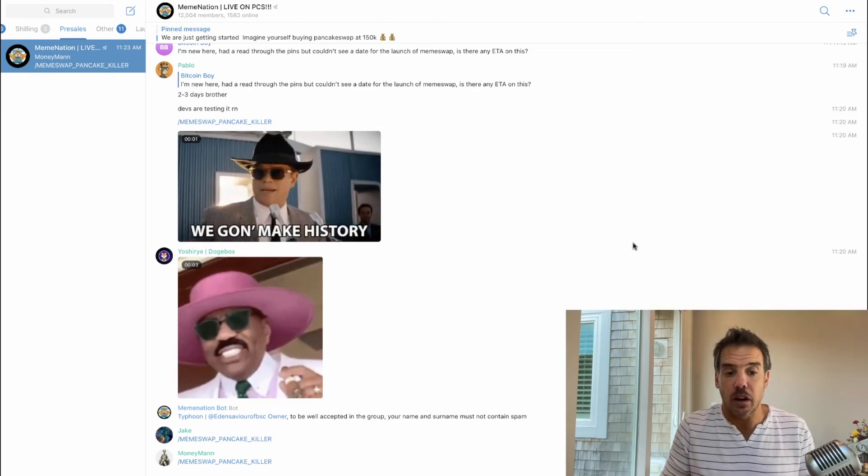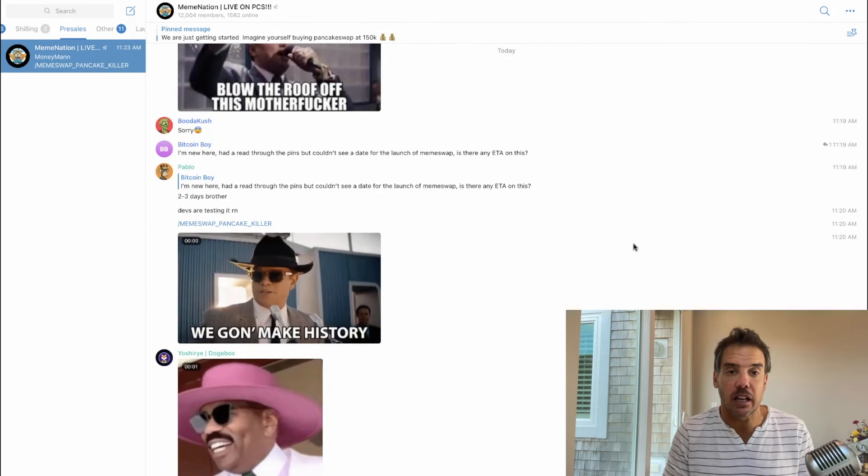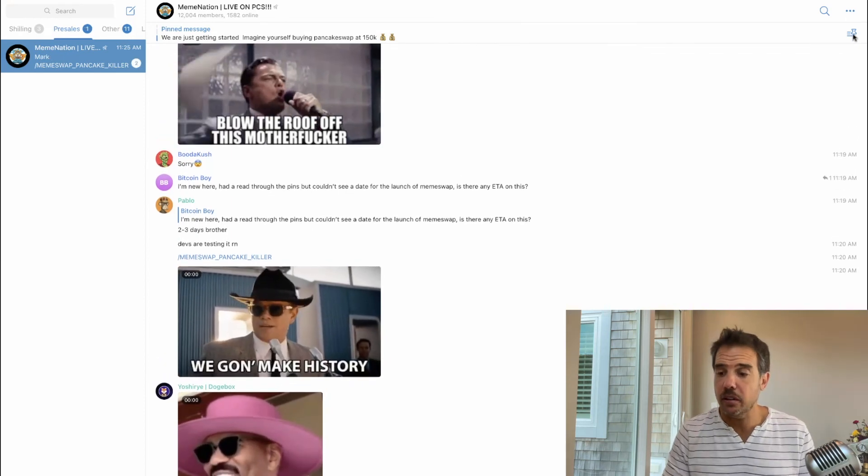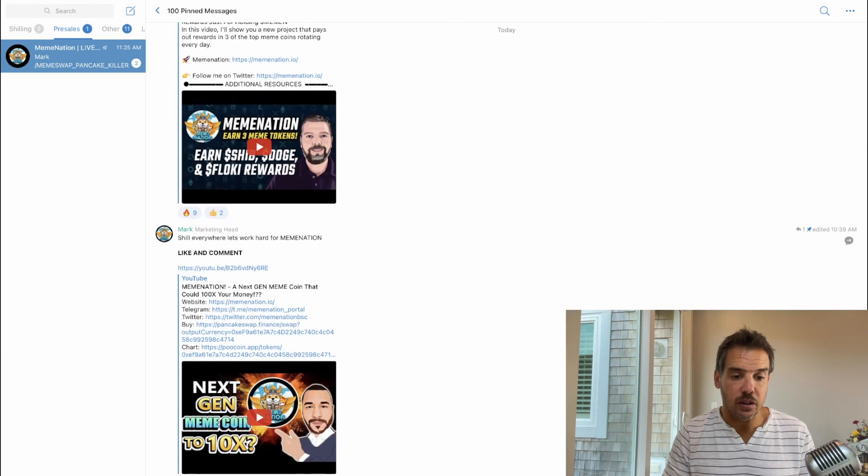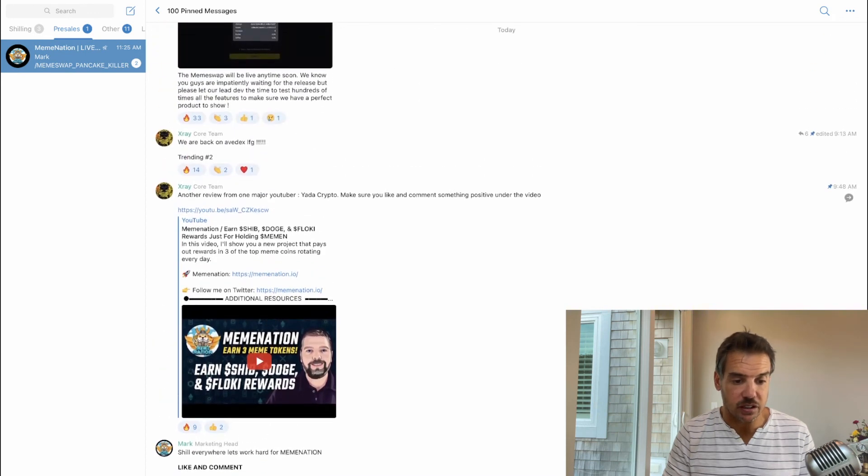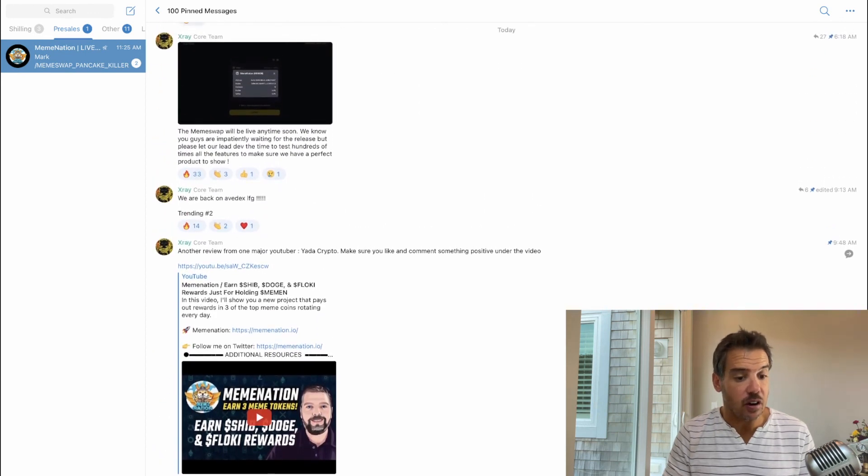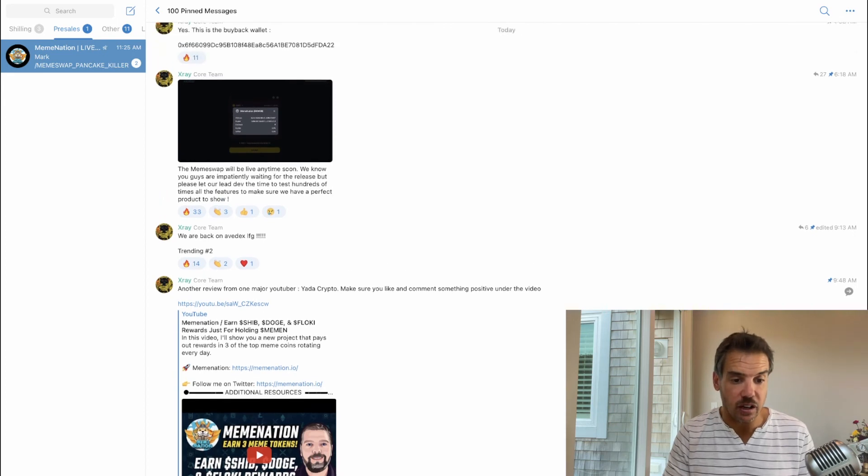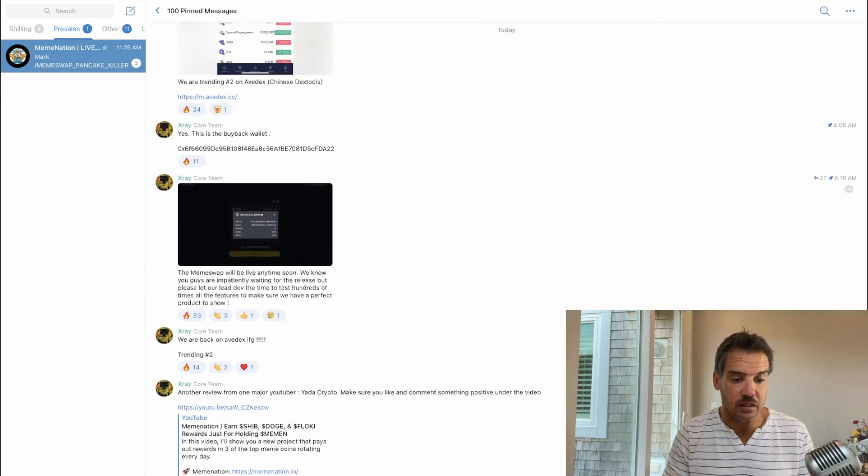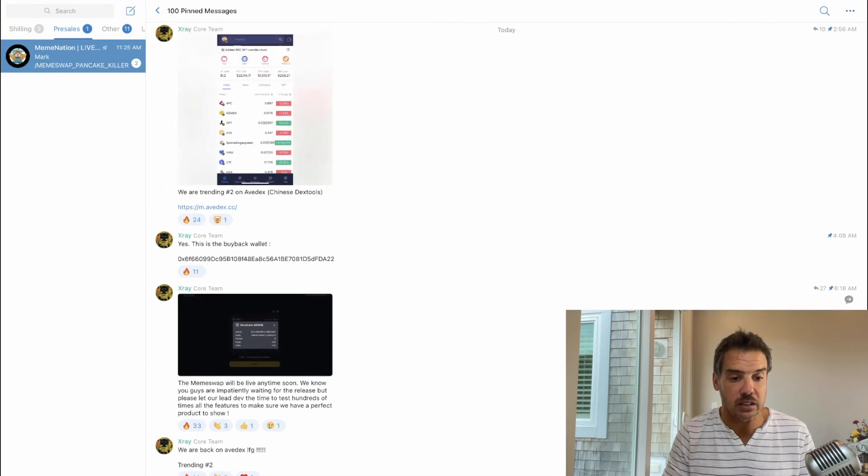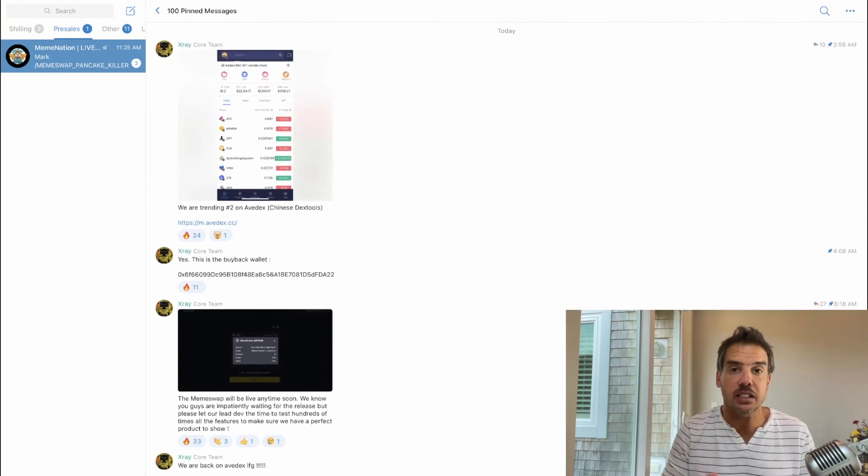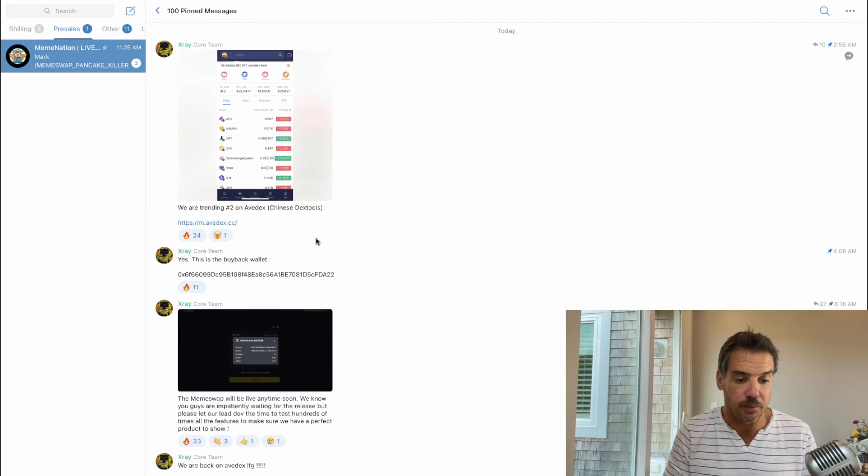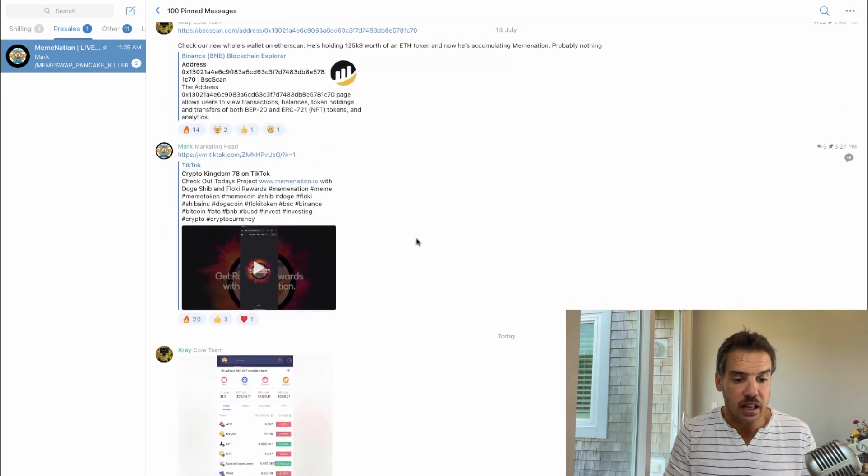Let's go to their pinned messages and see what's cooking. They got a couple YouTube videos from various YouTubers, that's good stuff. They have their number two trending on AveDex, so that's good. I guess they're back as the number two trending, so that's very good that they're doing things like that. But AveDex is a Chinese dex tools by the way, I'm learning that right here.